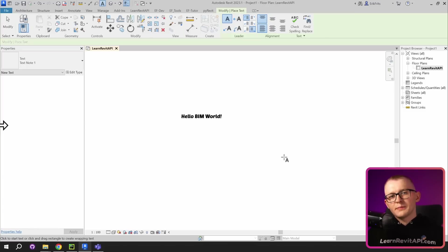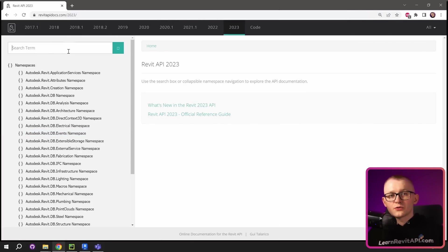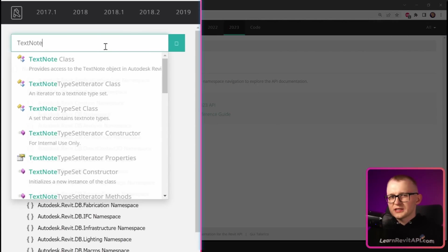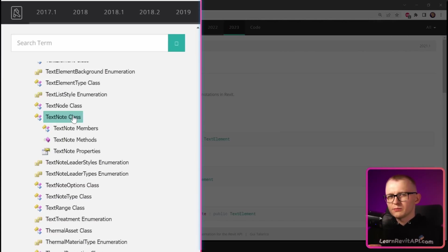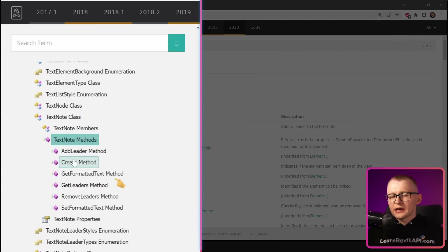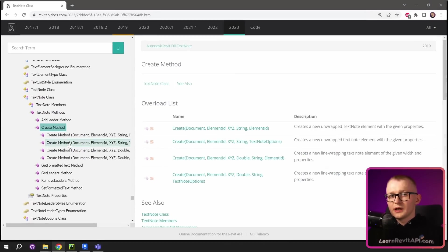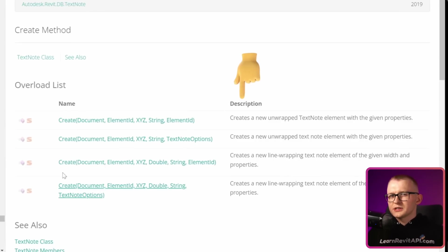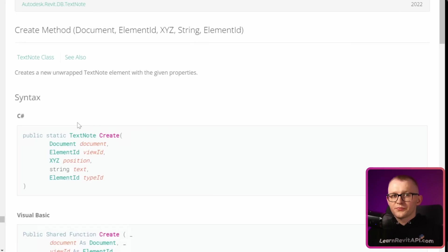Open Revit API documentation and find a method that creates text node in Revit API. I'm going to write text node in search, then I'm gonna click on methods and I'm gonna click on create method. As you can see, there are four different methods with minor differences. You can read their description if you want to, but I'm just gonna select the first one.